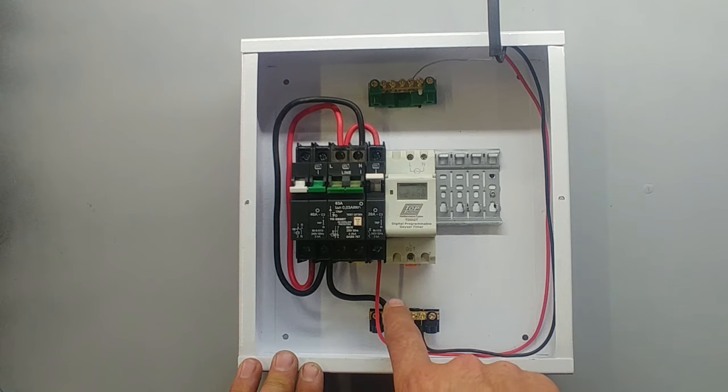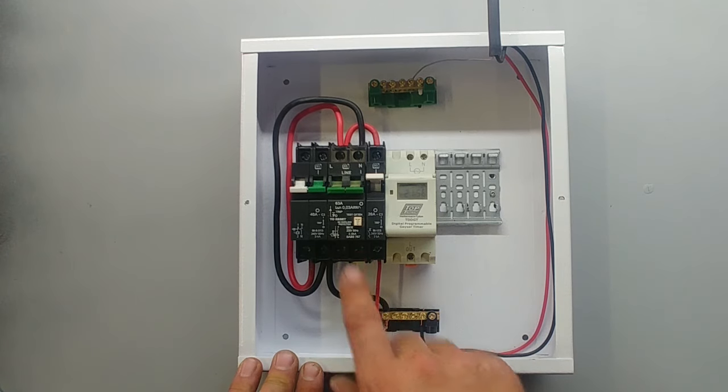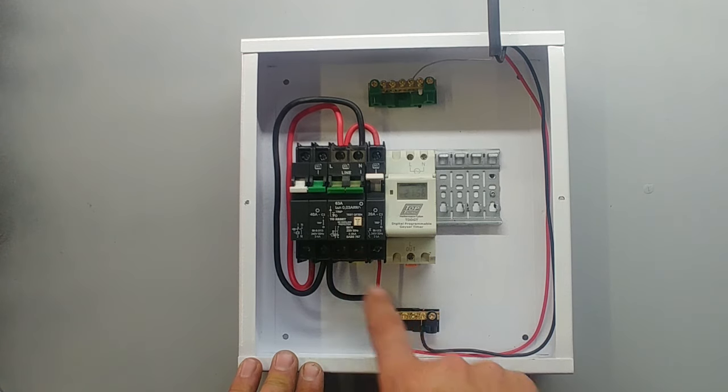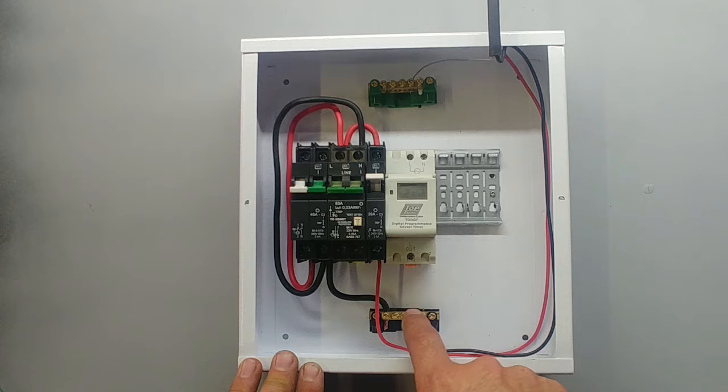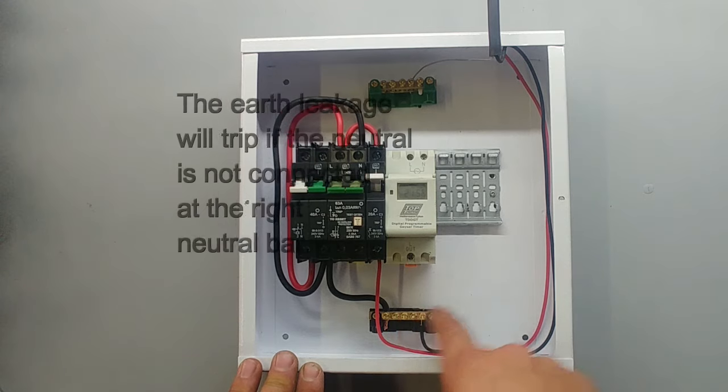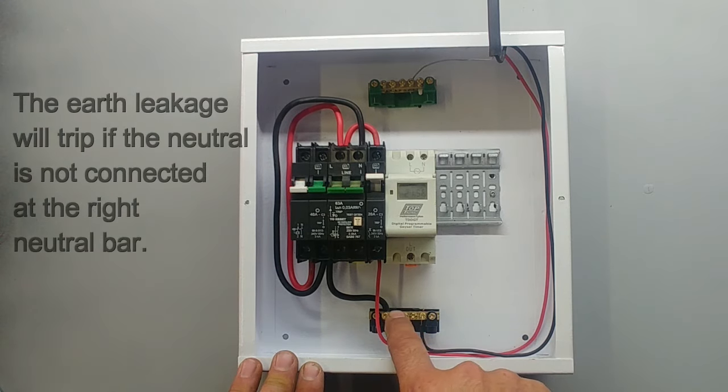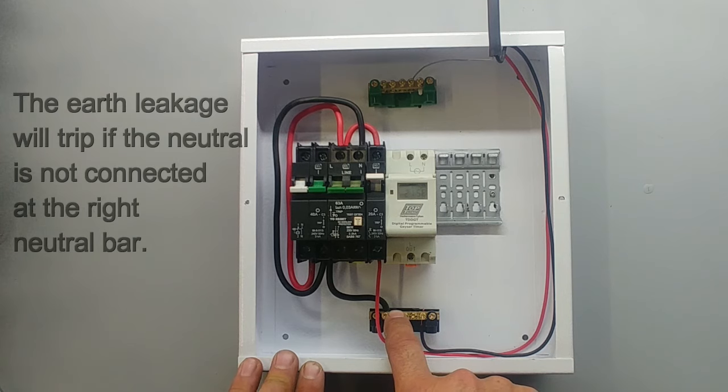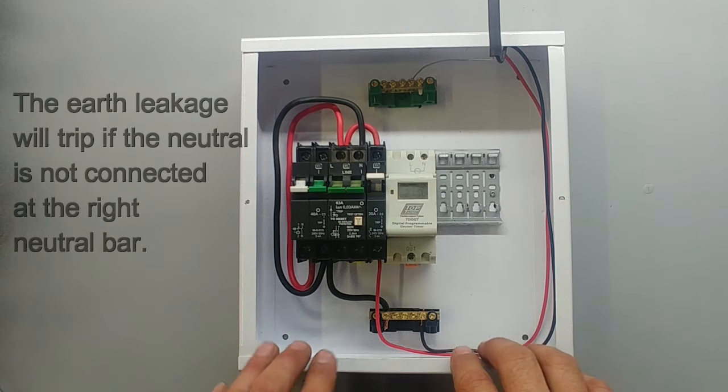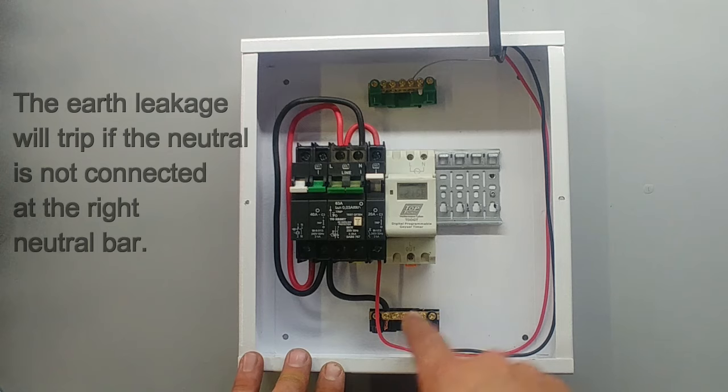It's either going to be on the bus bar on the earth leakage but we should know which one the neutral bar is so we take the neutral for the timer from that neutral bar. In my case it is this one. Yours should be a bit more complicated with more wires and stuff. Just trace it back to the bus bar and wire accordingly.